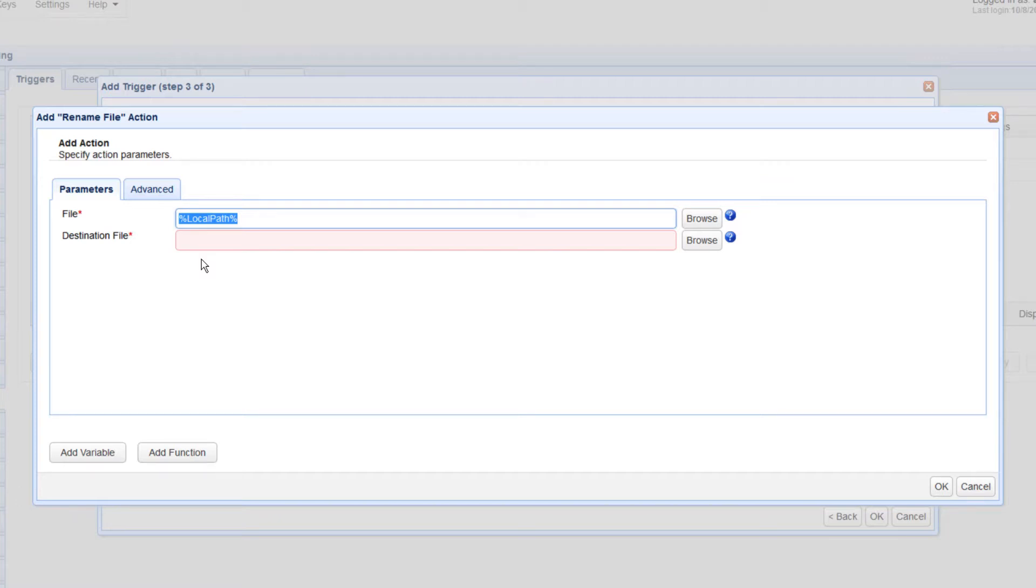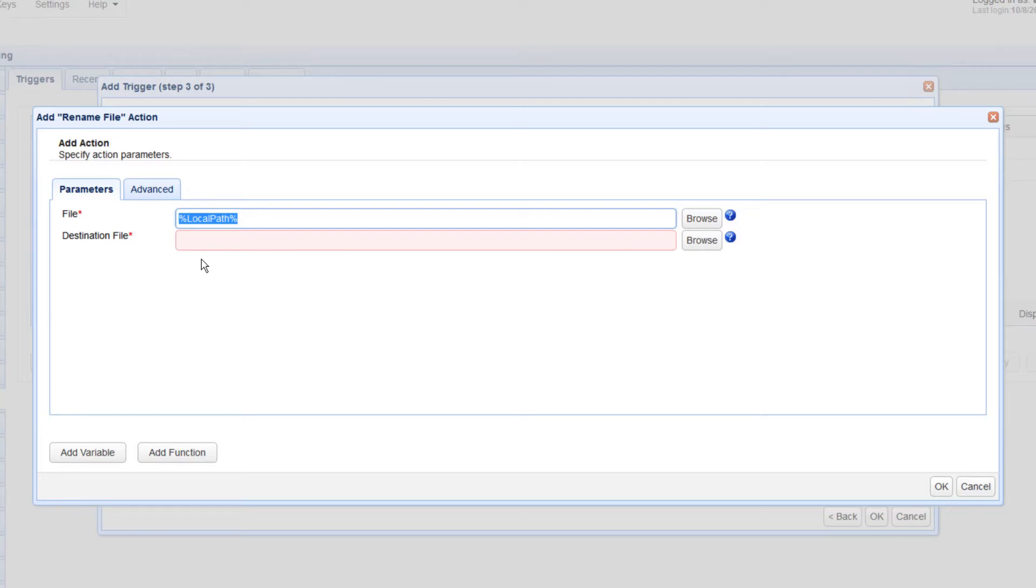So, if 100 files are downloaded, then the External File Download event will likewise fire 100 times. Consequently, the Rename File trigger action will also execute 100 times. And each time it executes, local path will have a different value.